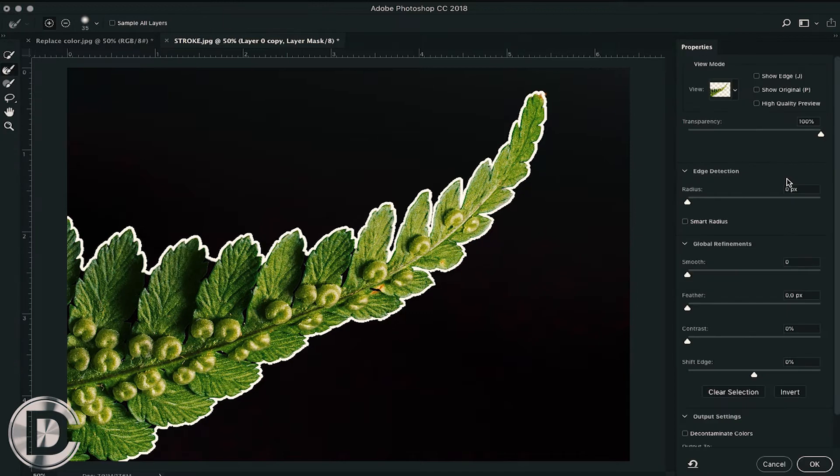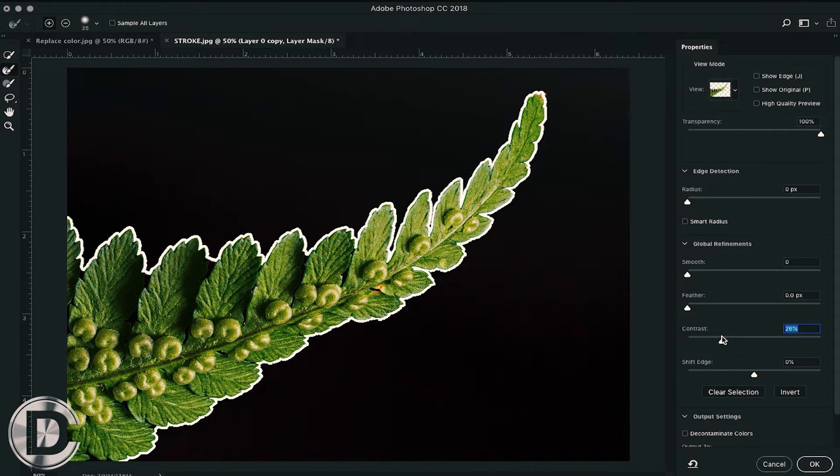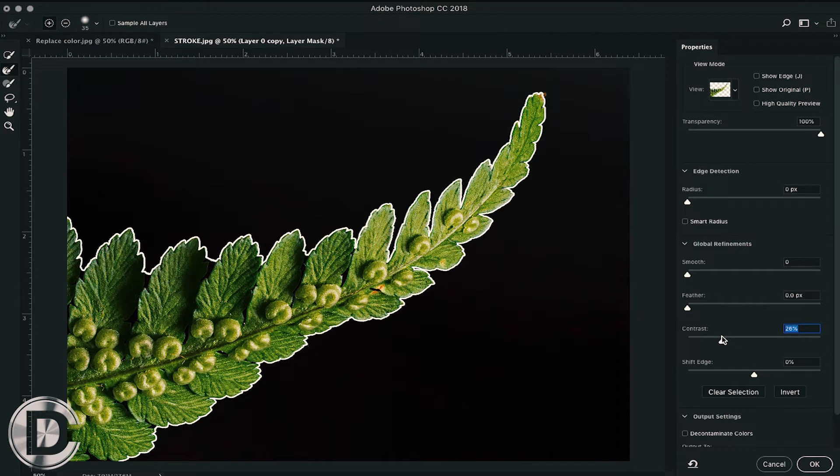After that, you can also clean your mask by using select and mask. You can smoothen your mask and even change its contrast.